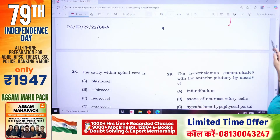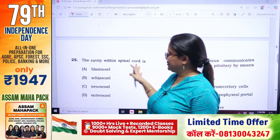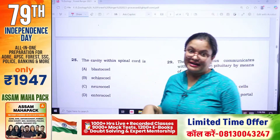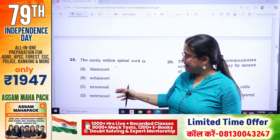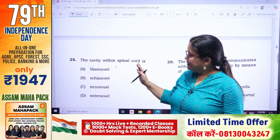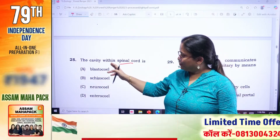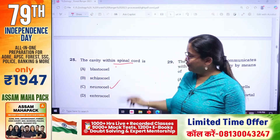The cavity within the spinal cord is called — what do you say about the cavity? Options: blastocoel, coelomic cavity, neural canal, and enterocoele. The cavity within the spinal cord is called the neural canal.